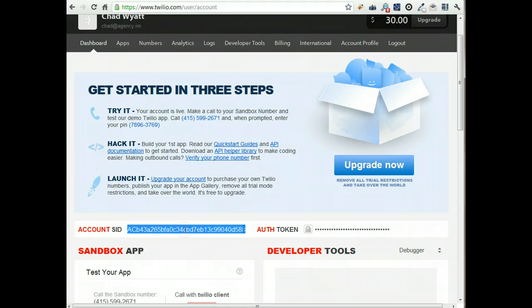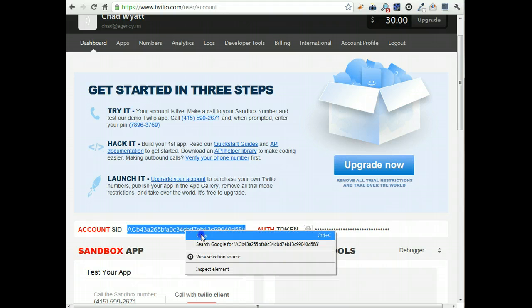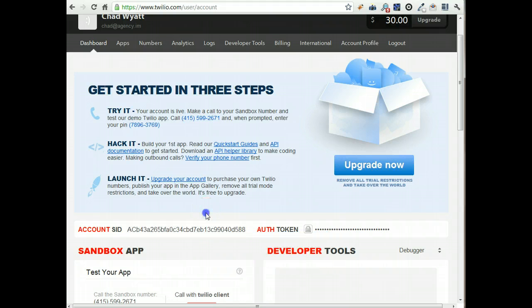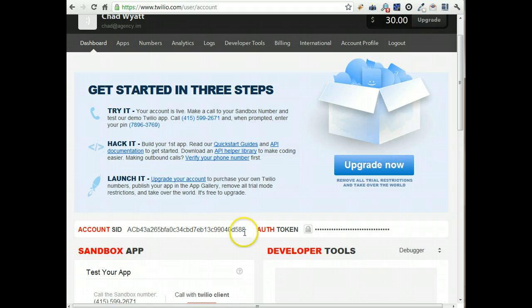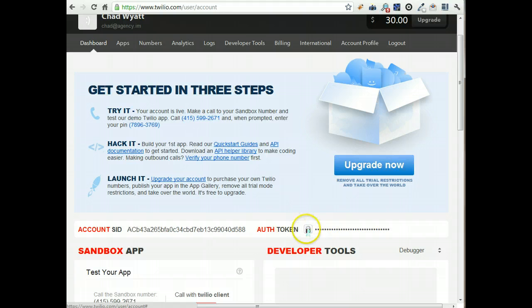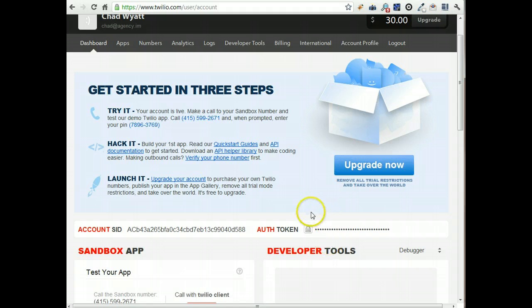This you can just select and then right click copy, control C, whatever you prefer to copy that. Same thing for the auth token, but they make you click on this to reveal it first, which is handy for me right now so I don't have to reveal that part.